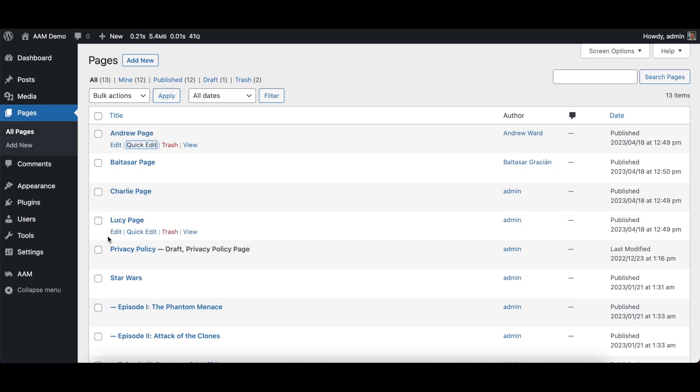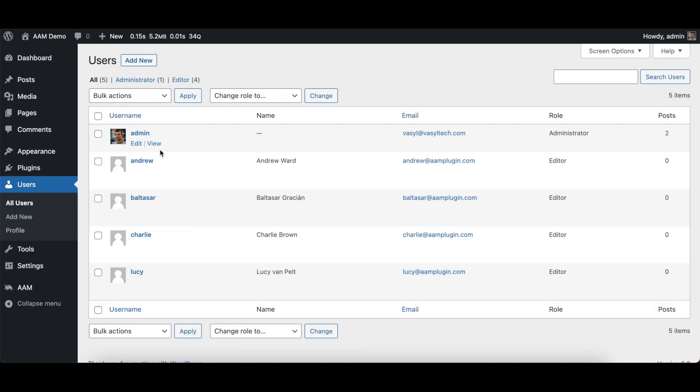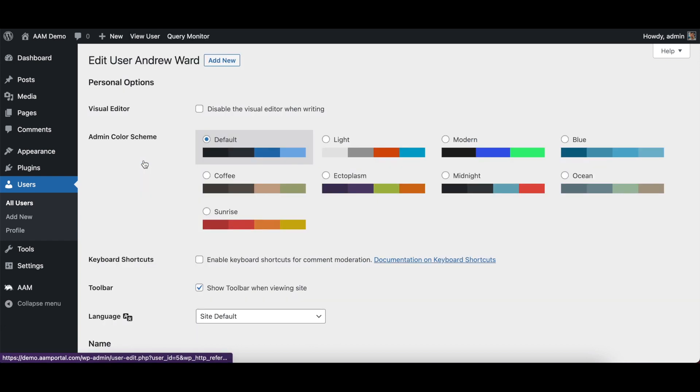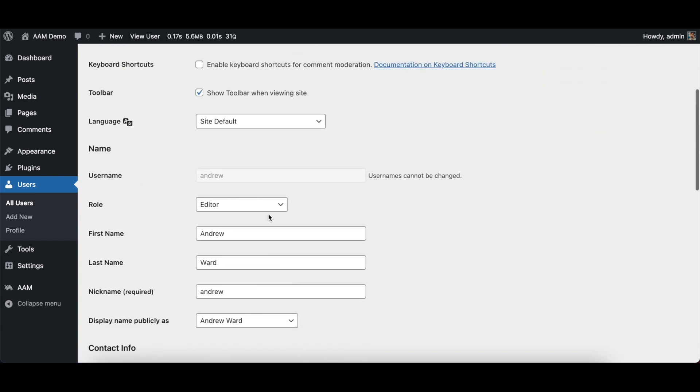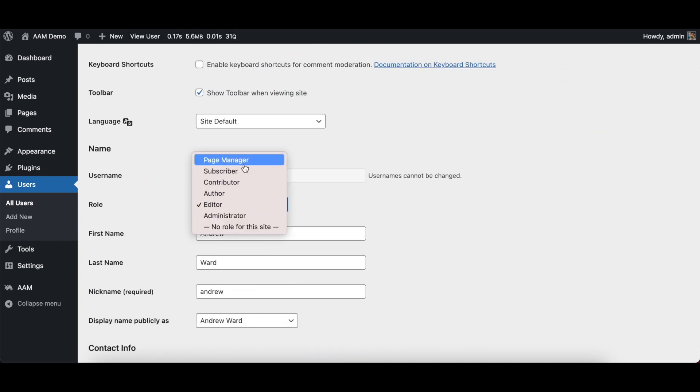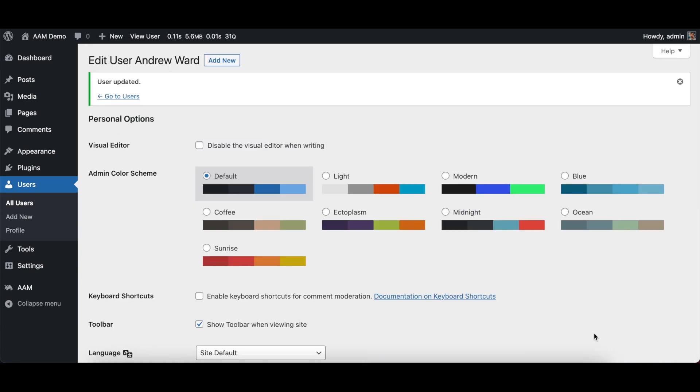Now, the last thing that I need to do is just go to users, select Andrew and assign him the page manager role.